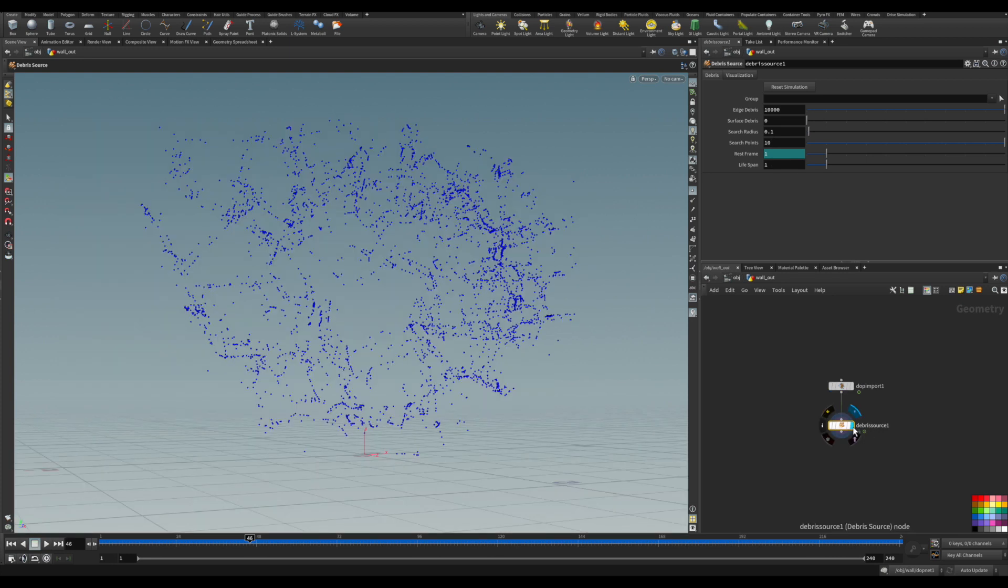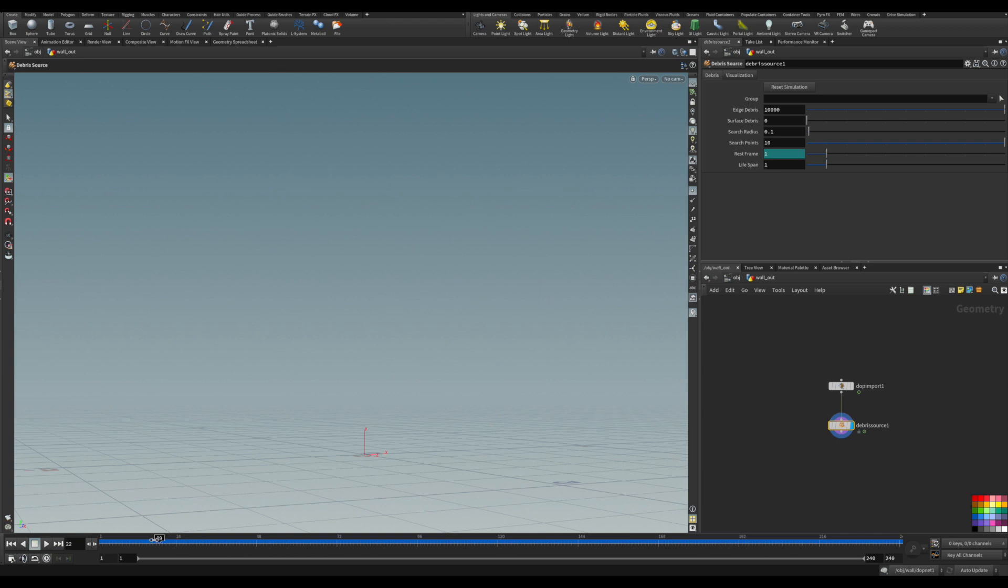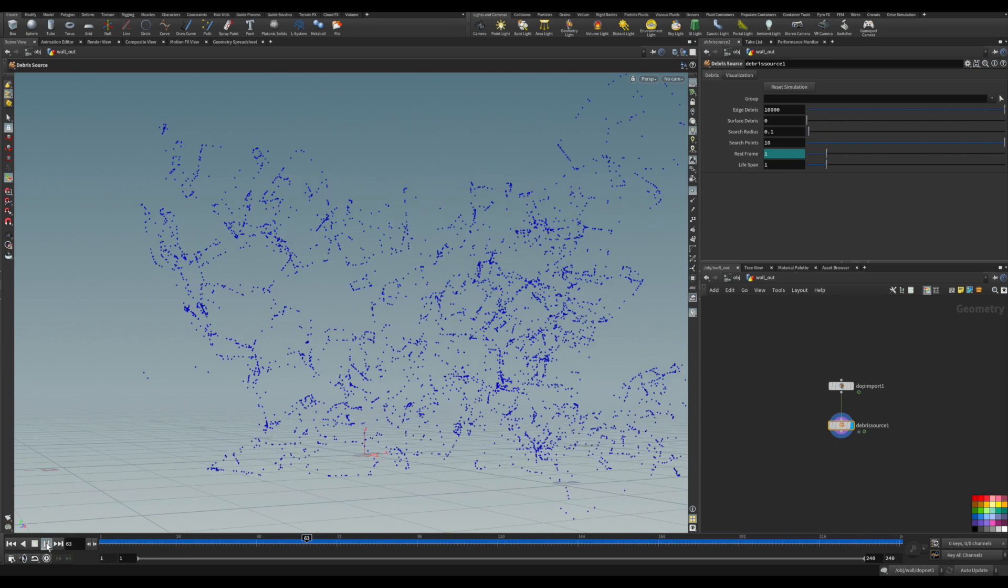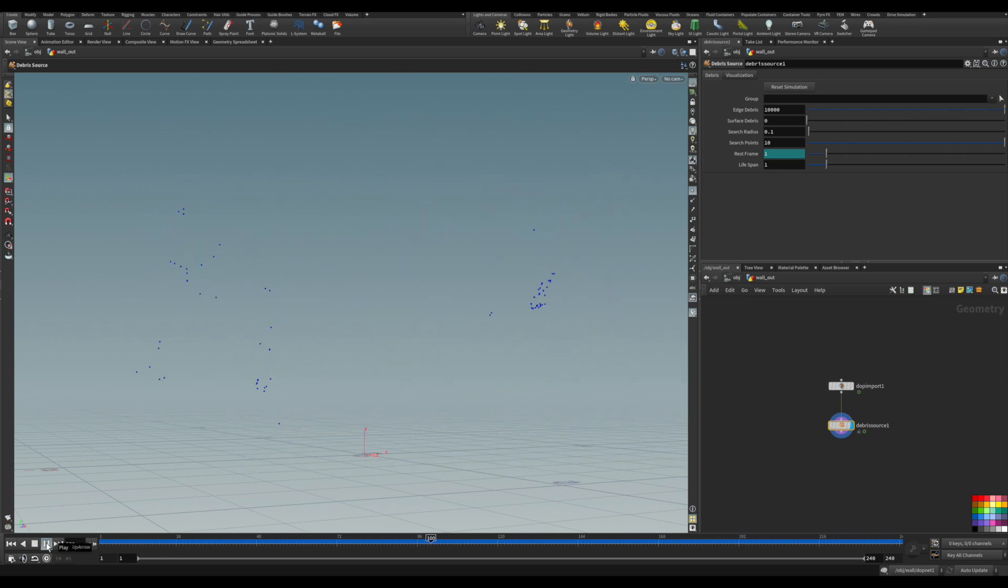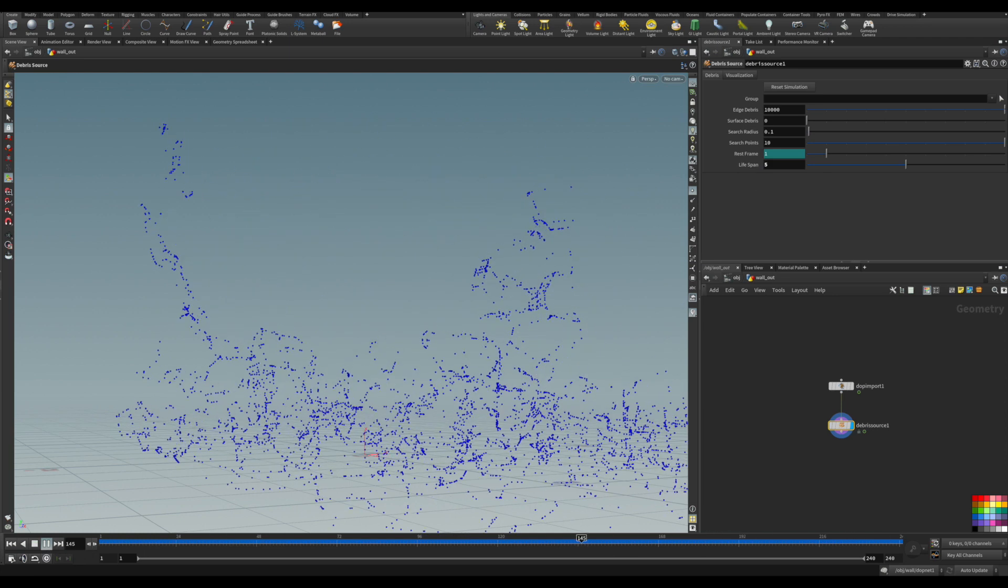Maybe a pop network or something like that for emitting debris. You can adjust the lifespan, how long you want them to last. I have the edge debris, so they're going to emit debris out of the edges.